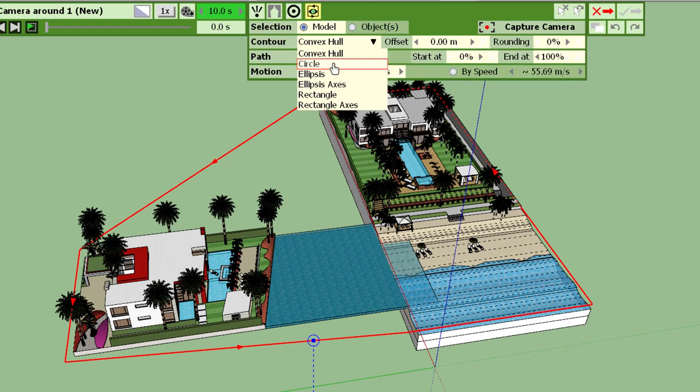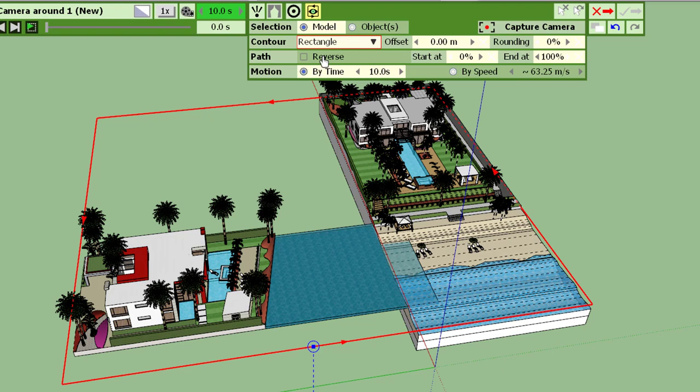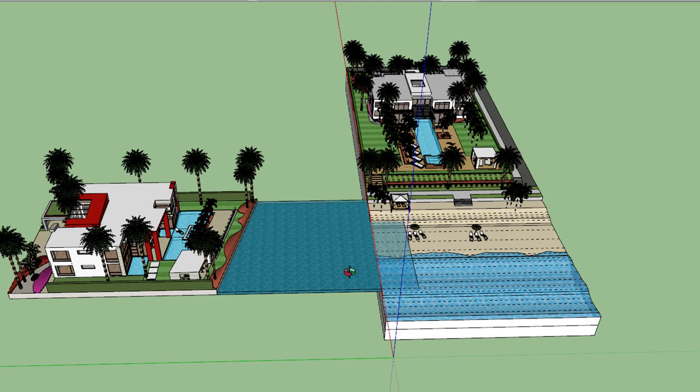But you can do circle, ellipsis, rectangle as well. For example, here with a rectangle we have the closest rectangle around the two villas. And the third thing is to select your camera viewpoint, the initial one.